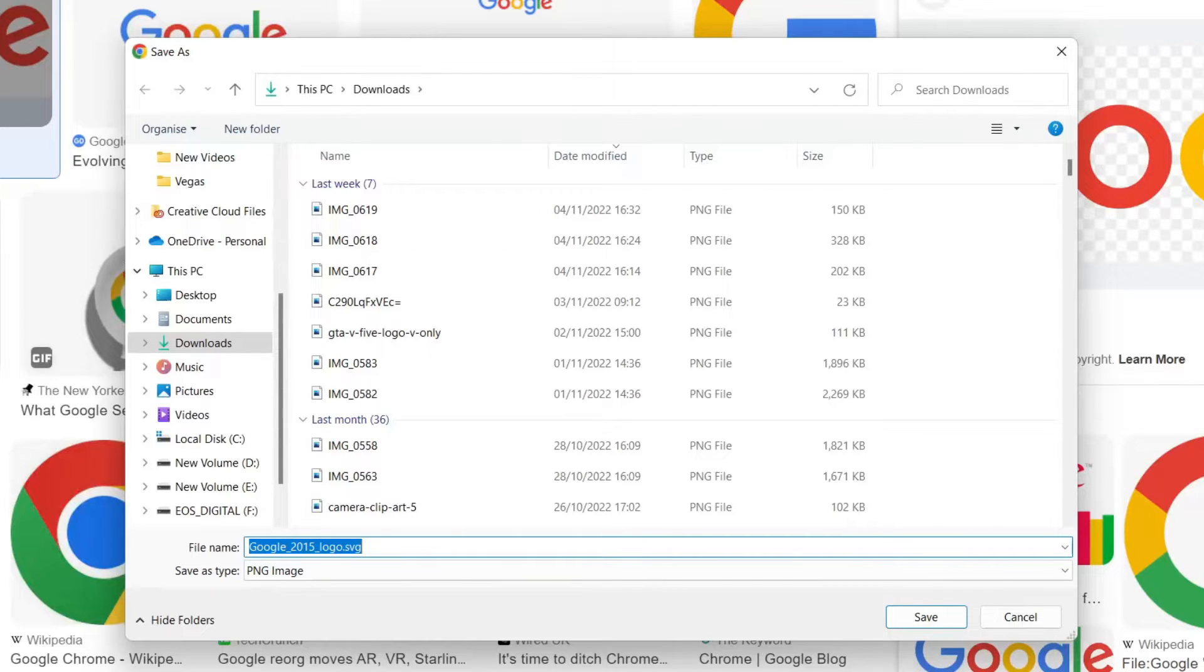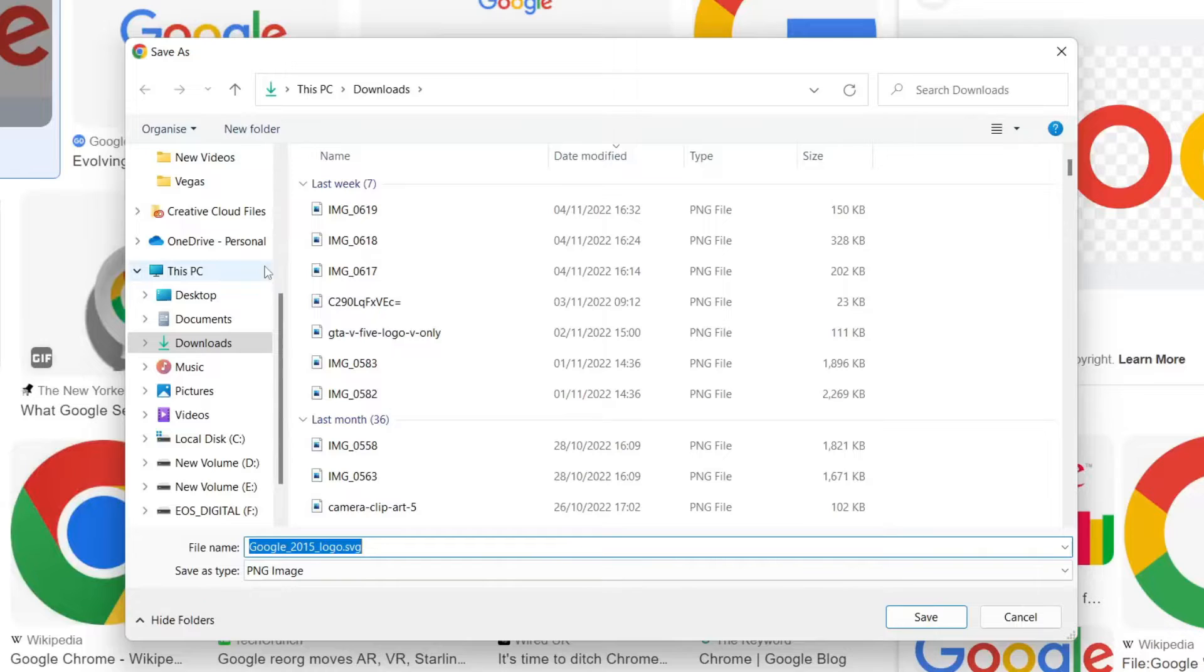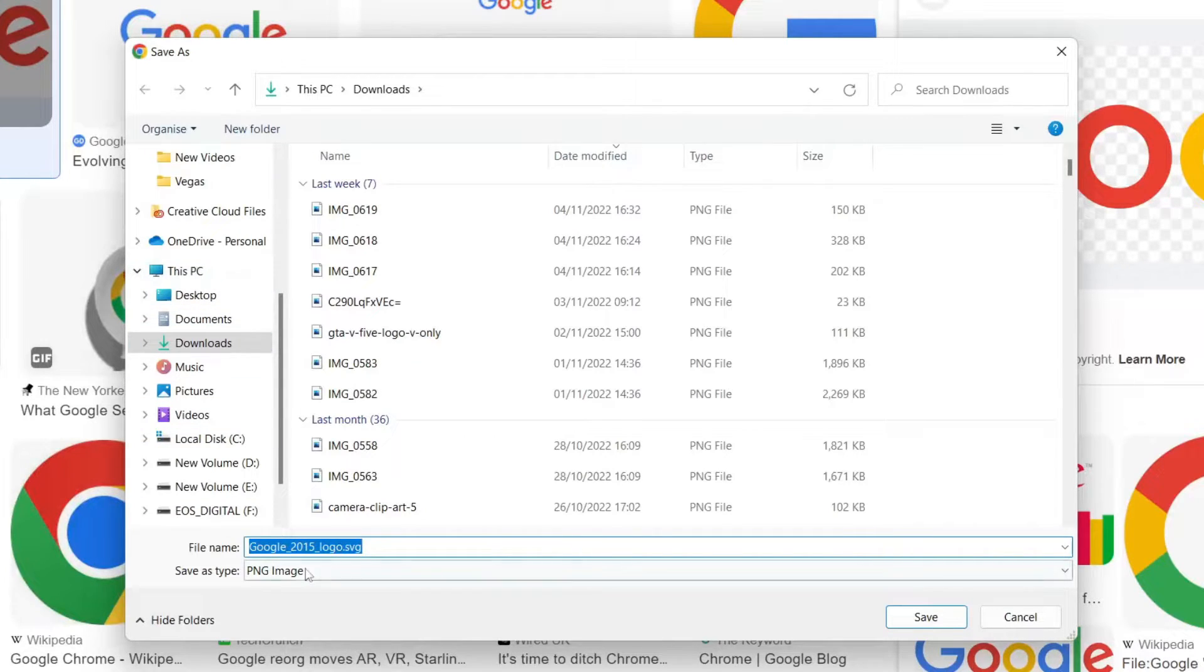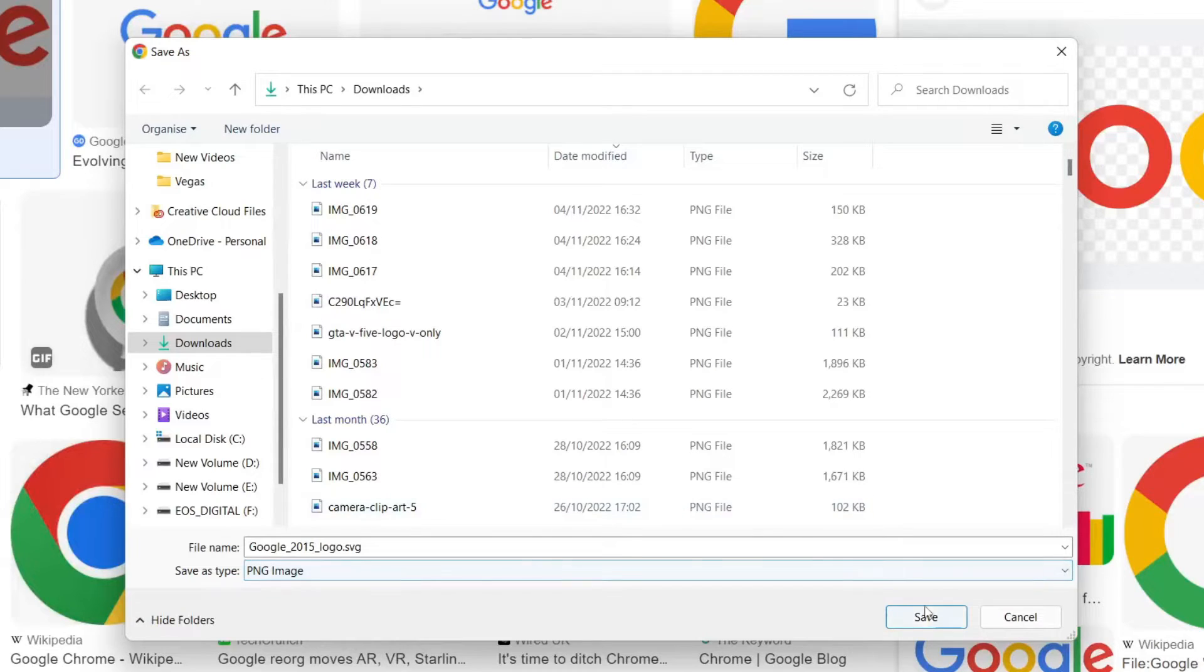Then all you need to do is name it whatever you'd like. I'm just going to use the default name. You can also choose the file type, and then tap on save.